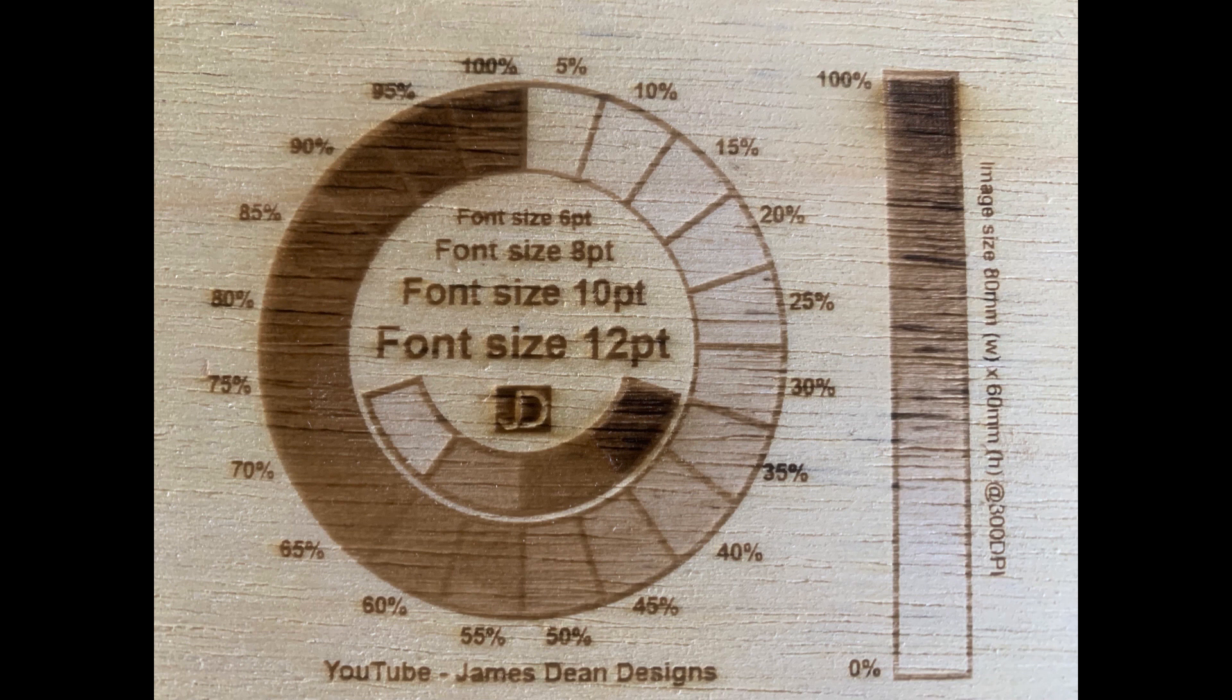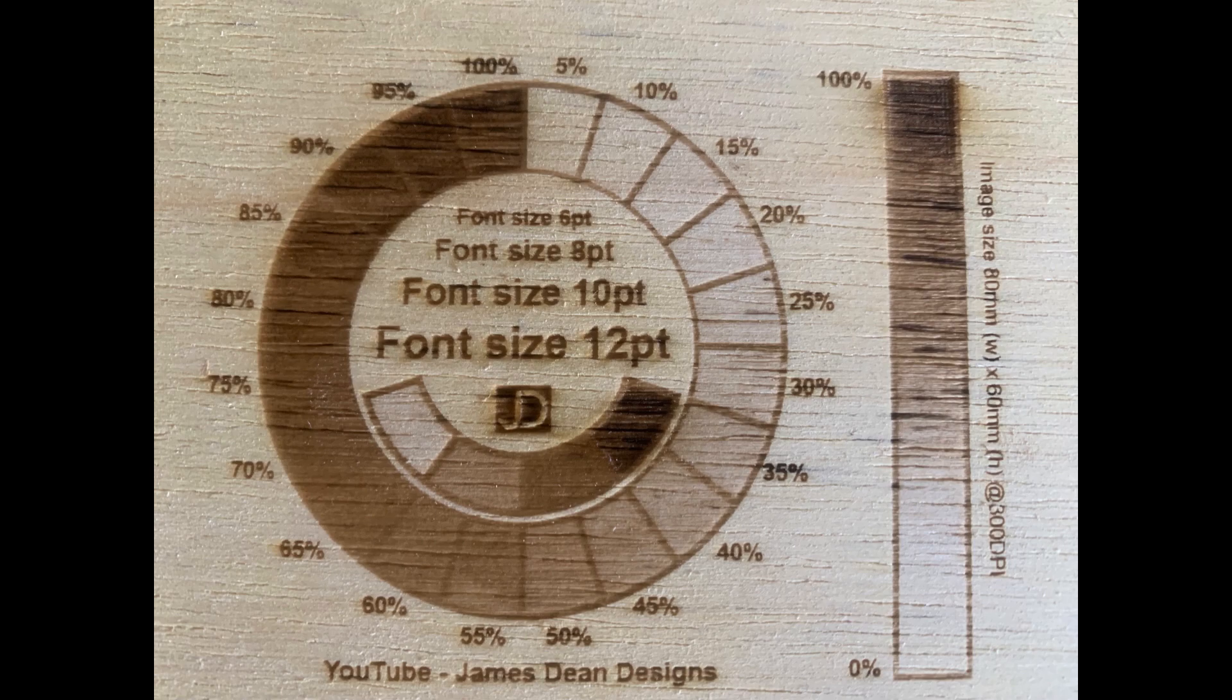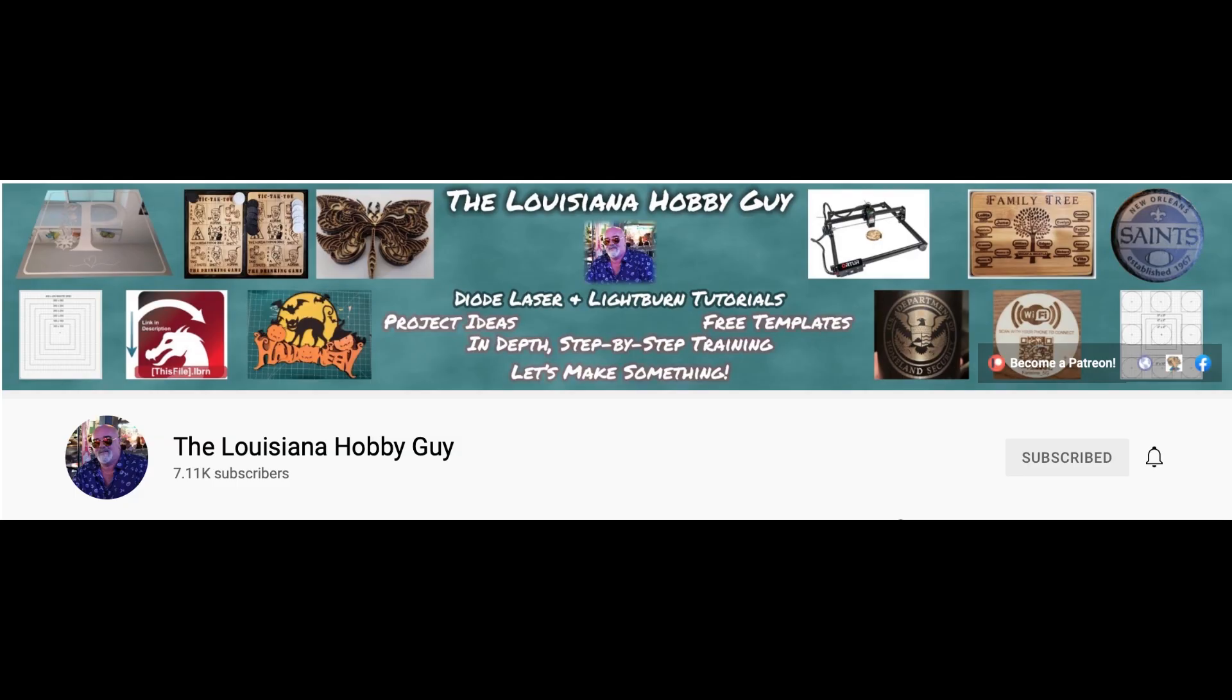Now before we go any further I'm going to put a shout out for one of the YouTube channels that I really got a lot out of for using Lightburn. Now Lightburn is the only software that I will use for laser engraving. And there's a YouTube guy called The Louisiana Hobby Guy. Now he knows a lot about Lightburn and a lot about laser engraving so I really recommend that you check him out. He's got some really good stuff on his channel.